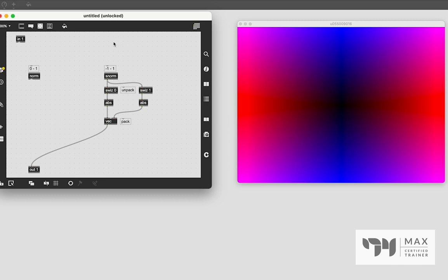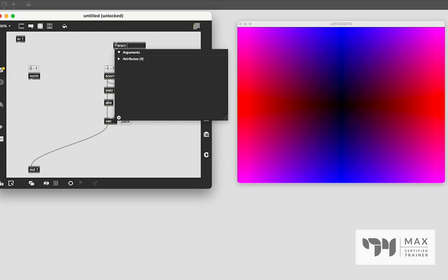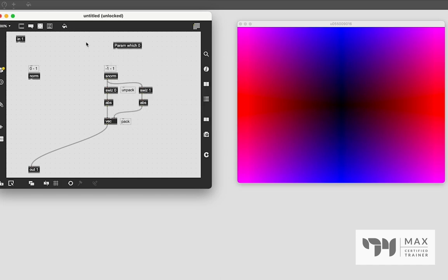But we can still do more and a very useful, very cool object is the param object. And what the param object does is you give it a name. It can be anything you want. I'm going to say which, and then you could, if you wanted to, give it an initial value after. So I'm going to say zero. So we've just created this parameter, which by default will load in with zero.